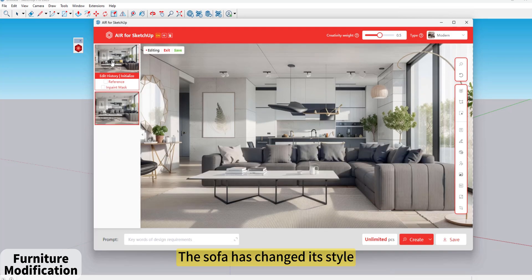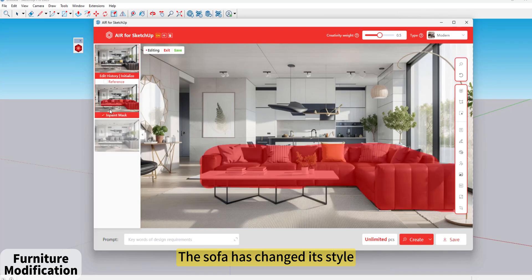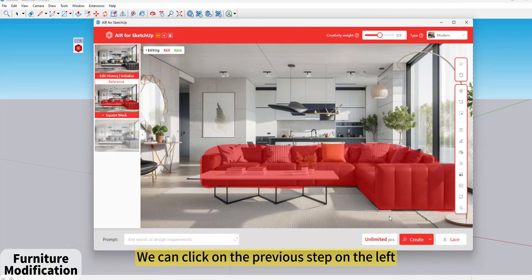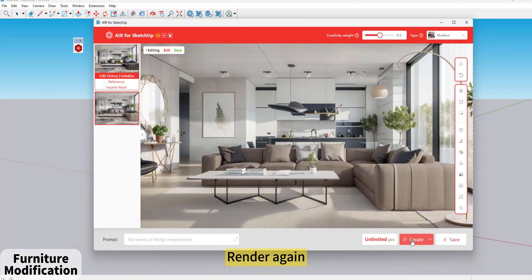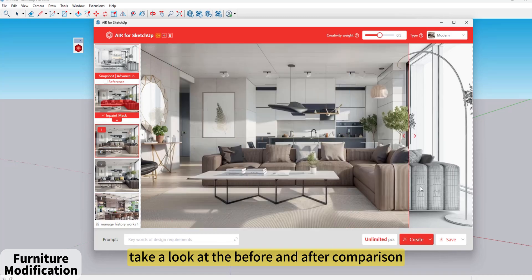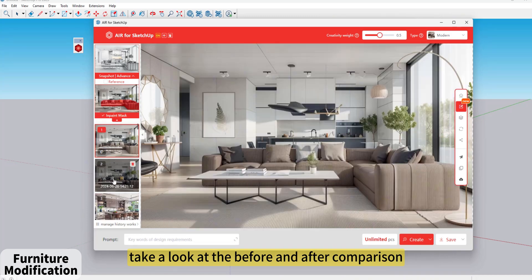The sofa has changed its style. We can click on the previous step on the left to render again, then click Save. Take a look at the before and after comparison.